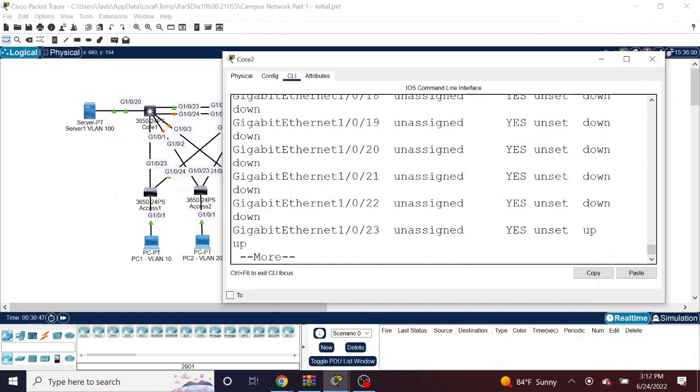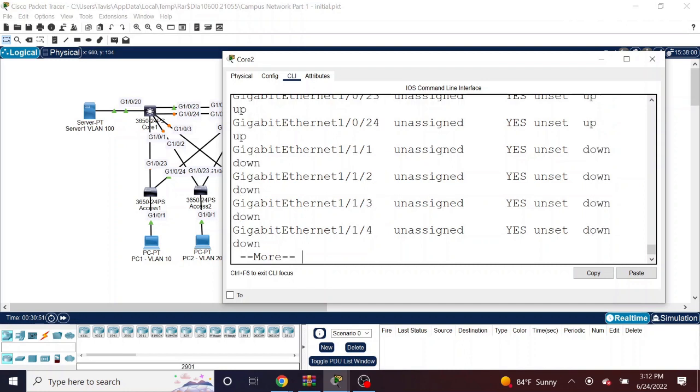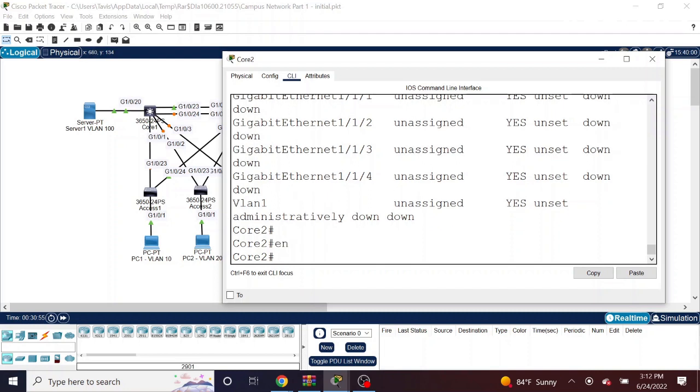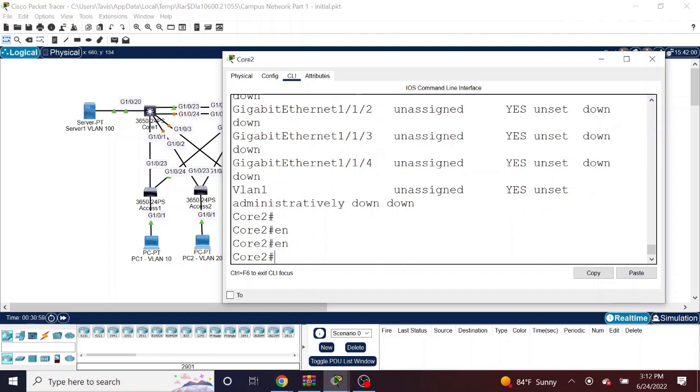As you can see all the way down to 22, it is showing as down. So I'm going right here to global configuration mode. Conf T.